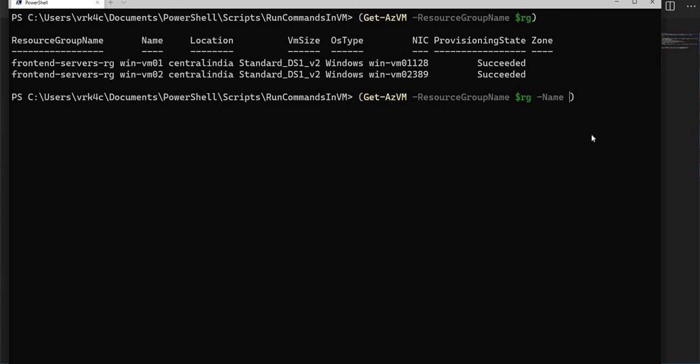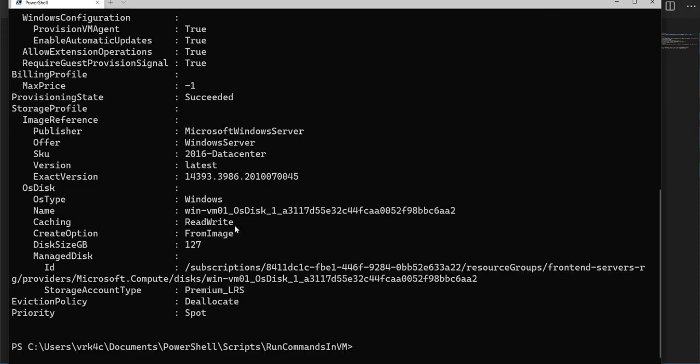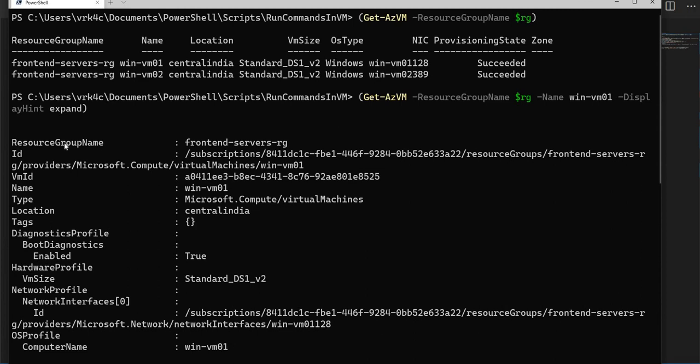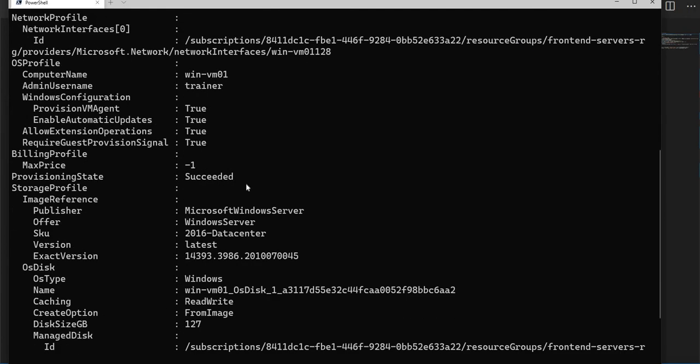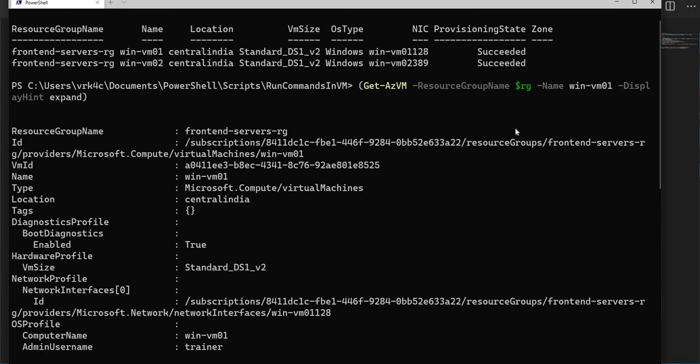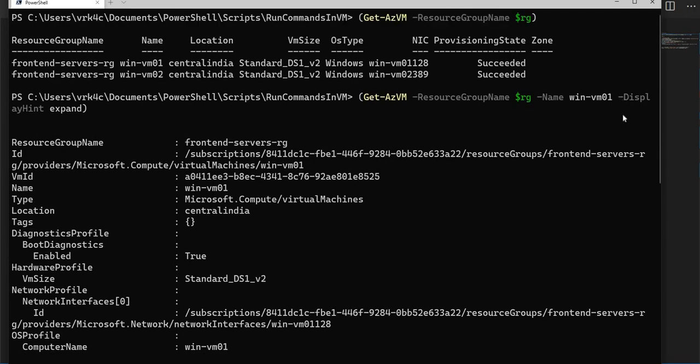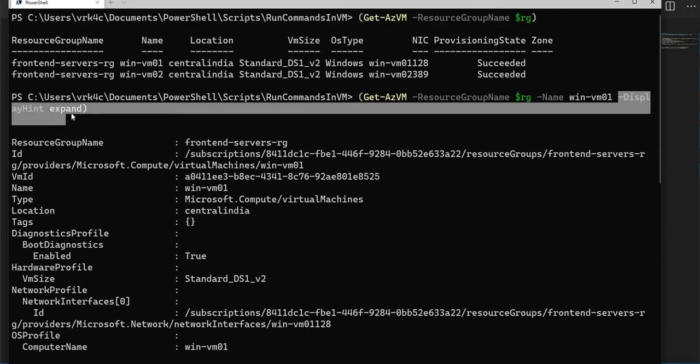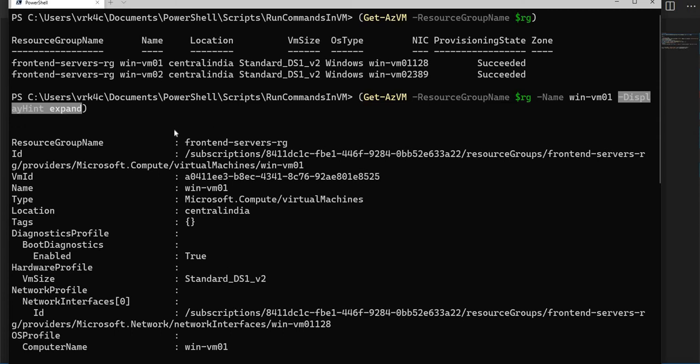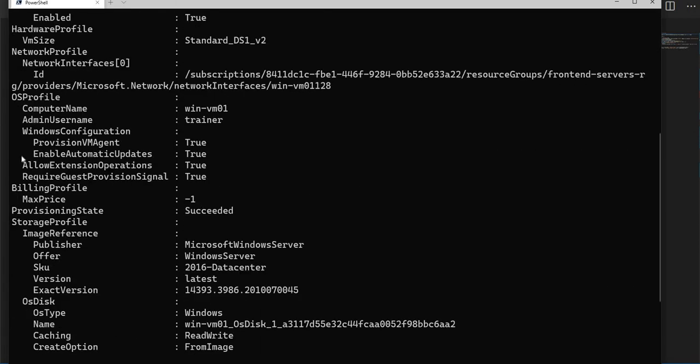I am expanding all the properties. Usually this is not how it shows. Using this parameter display hint, I am expanding all the properties so you will be seeing everything.